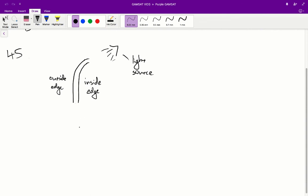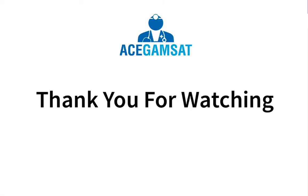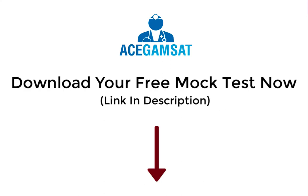So the outside edge is always going to be the longer one. The inside edge is always going to be the shorter one. Therefore, in question 45, we can say that auxin activity is going to be greater on the unlit side of this stem, the outside edge. And therefore B is the correct answer. Thank you.